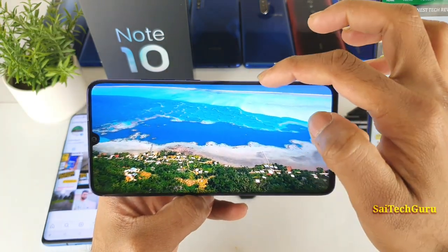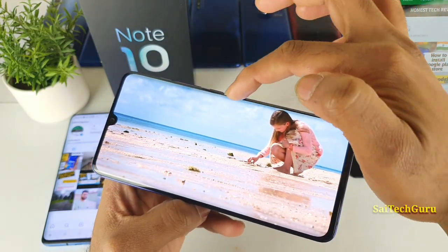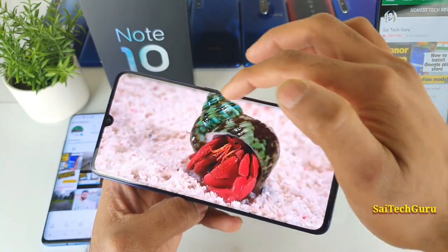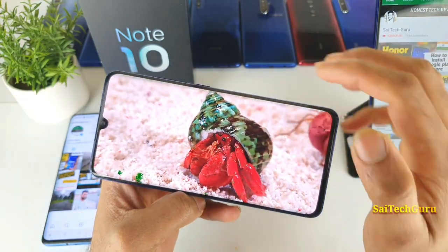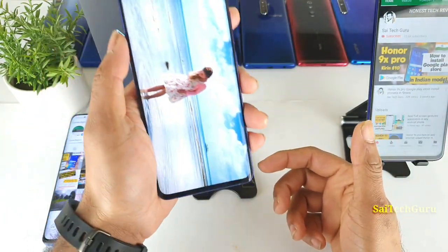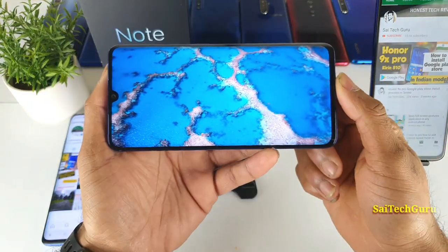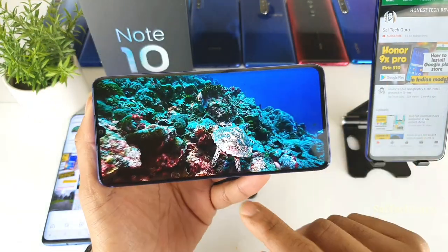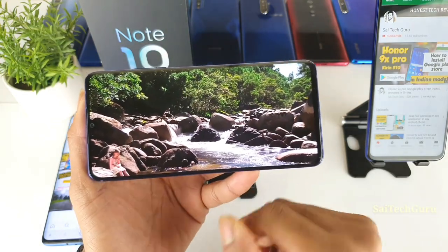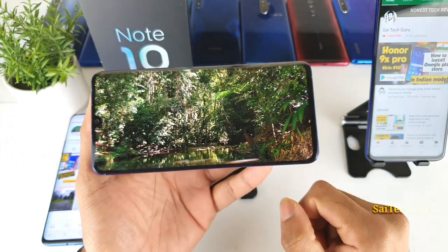The curved edge area is not touch-sensitive — as you can see, I'm trying to touch near the curve area and it's not registering. So you won't get any accidental touch issues when using the phone this way. Your thumb or fingers will not create any kind of touch issues, which is another good advantage.